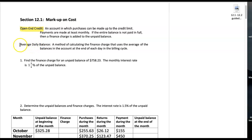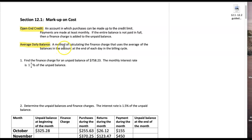We also have average daily balance as a way of calculating a finance charge. This is a method of calculating the finance charge that uses the average of the balances in the account at the end of each day. Let's get started.